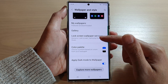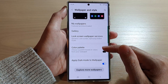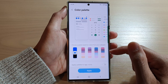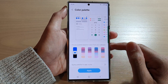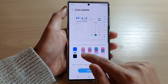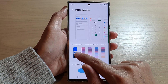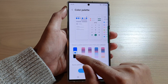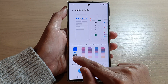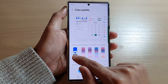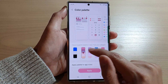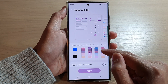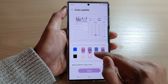Then go down and tap on color palette. In color palette, this is the default on the left-hand side — this is the system palette color base. Here we will choose a color that will closely match with the background wallpaper.